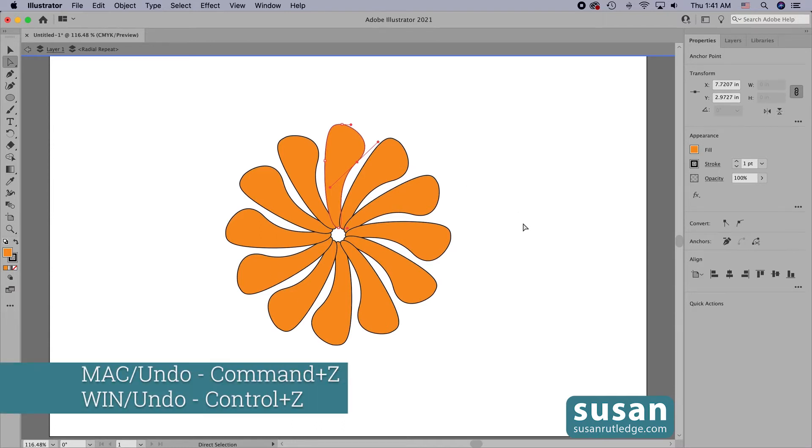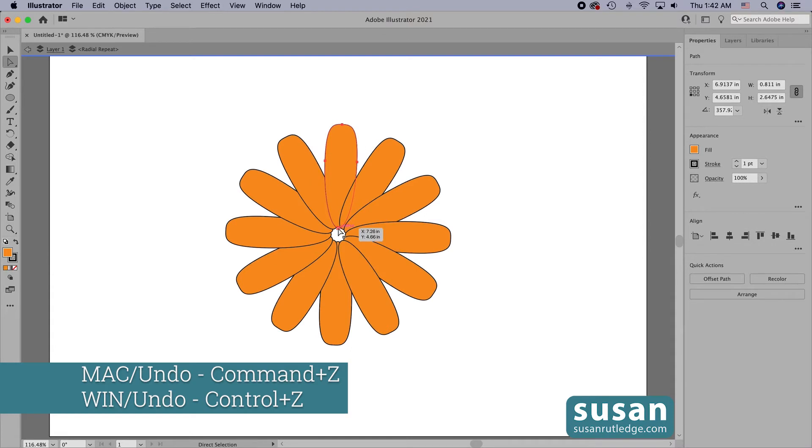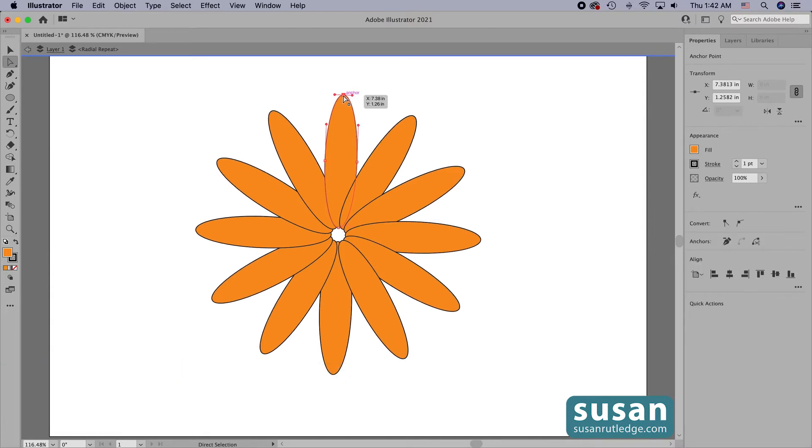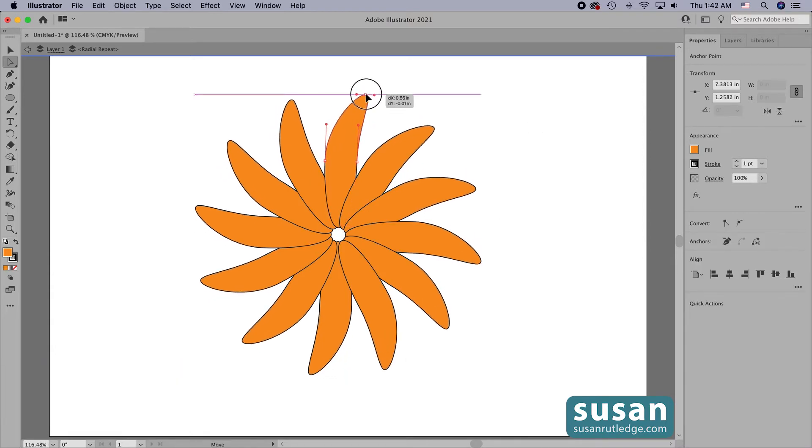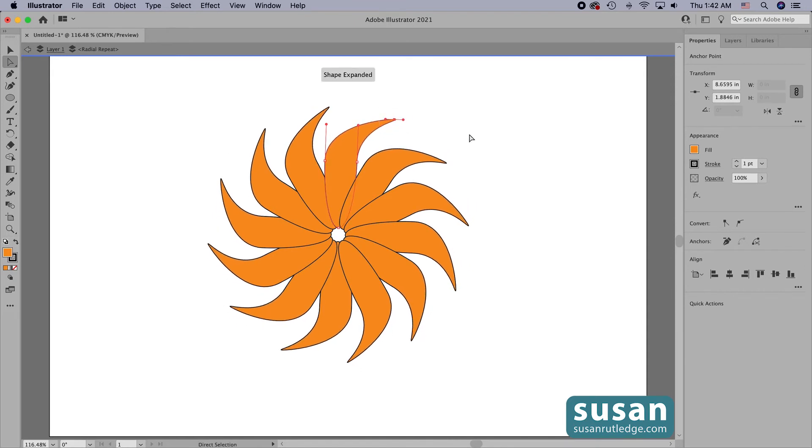Let's undo those moves, keyboard shortcut command Z. And this time I'm going to grab the upper anchor and curve it around.